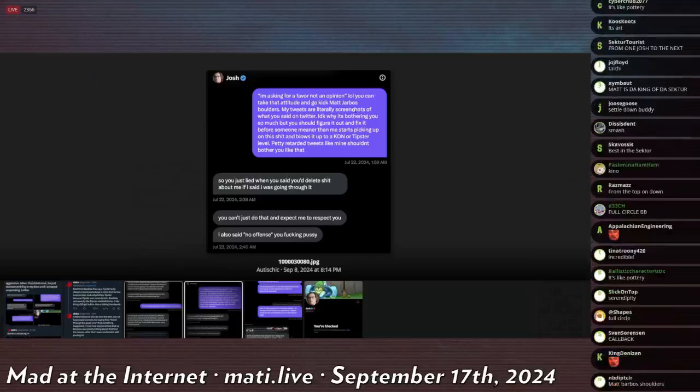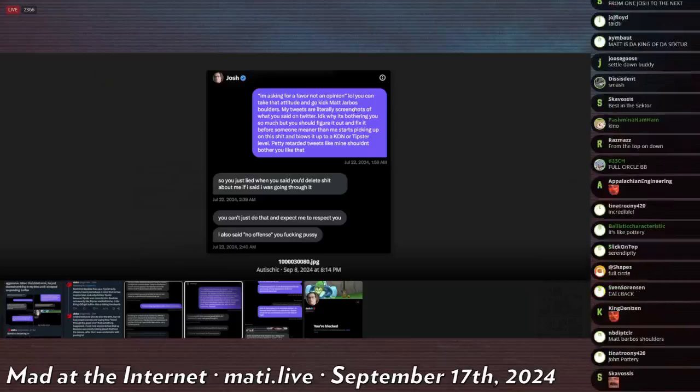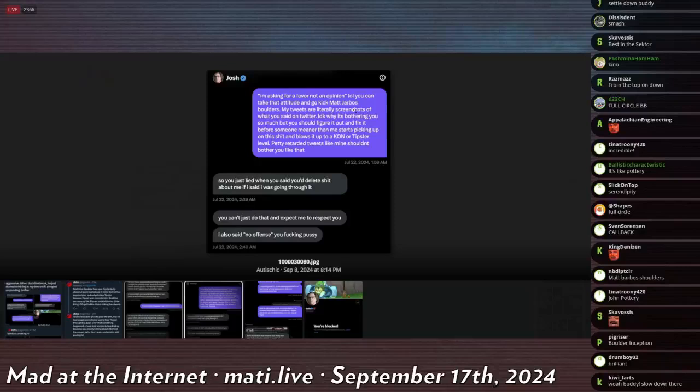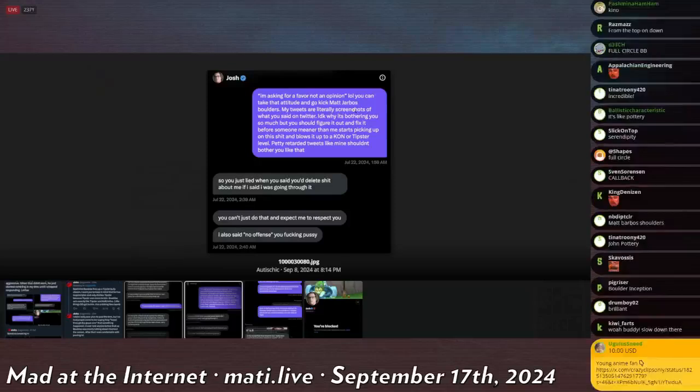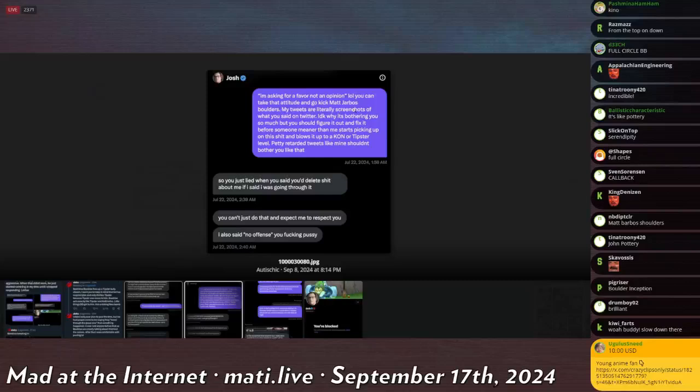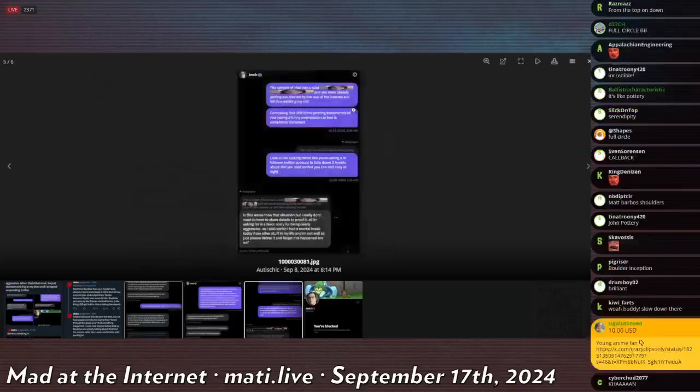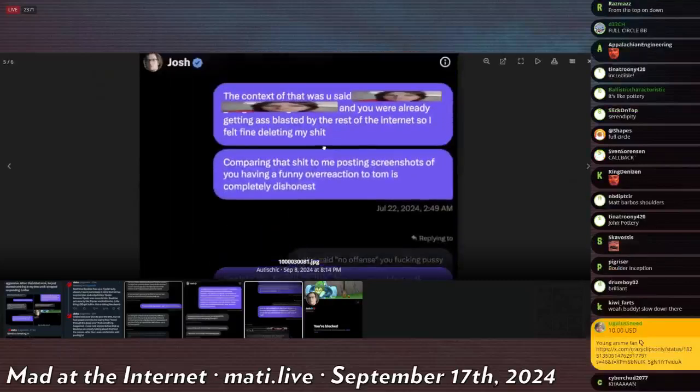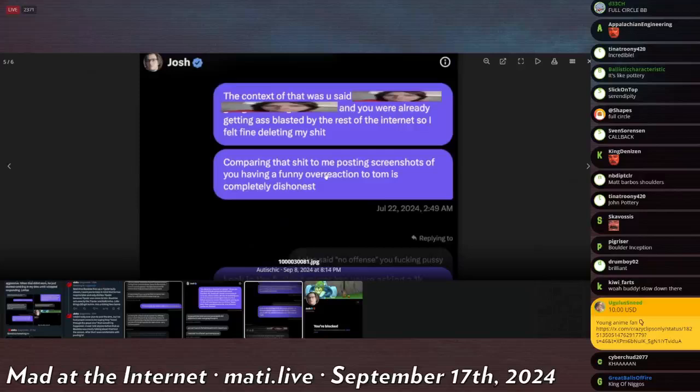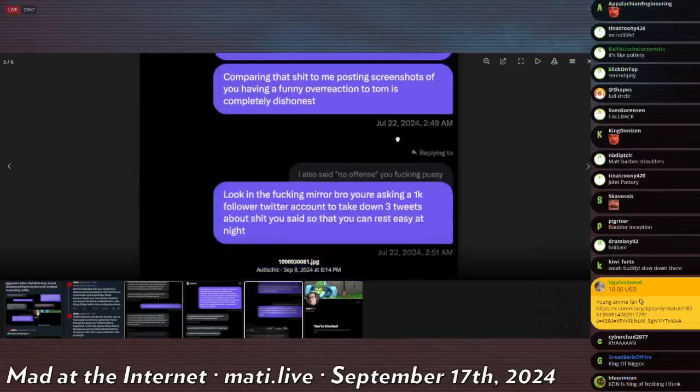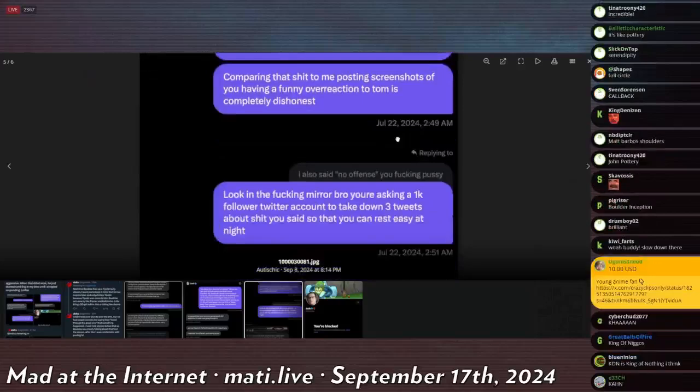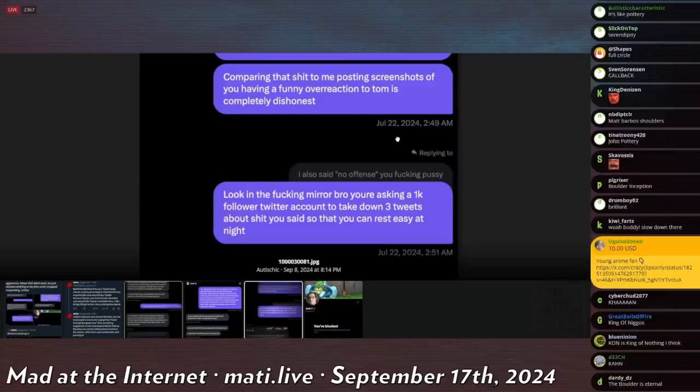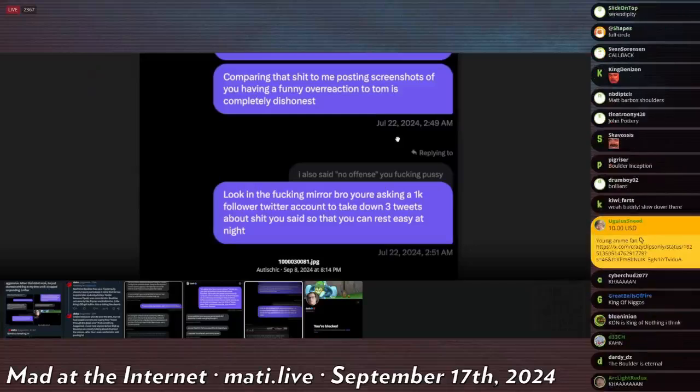So you lied. So you lied when you said you'd delete shit about me if I said I was going through it. You just can't do that and expect me to respect you. I also said no offense, you fucking pussy. Then this guy says, the context of what you said, and you were already getting ass blasted by the rest of the internet, so I felt fine deleting my shit. Comparing that shit to me posting screenshots of you having a funny overreaction to Tom is completely dishonest.